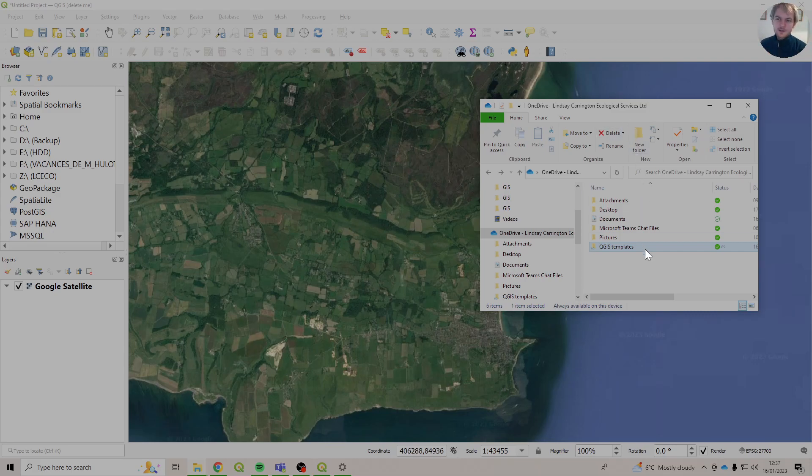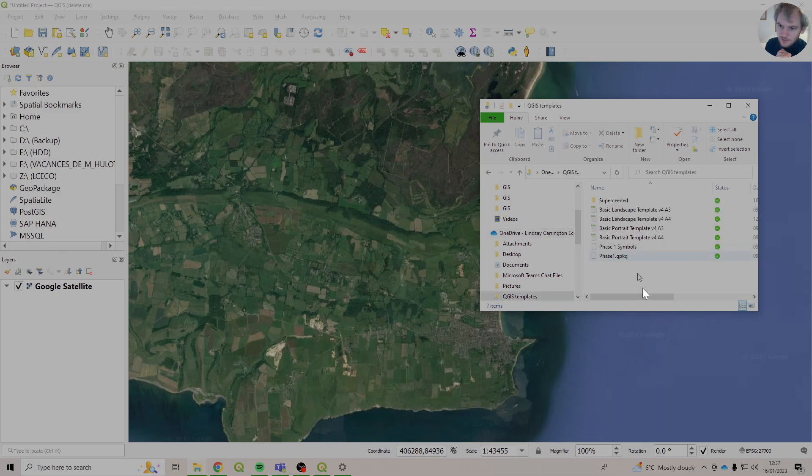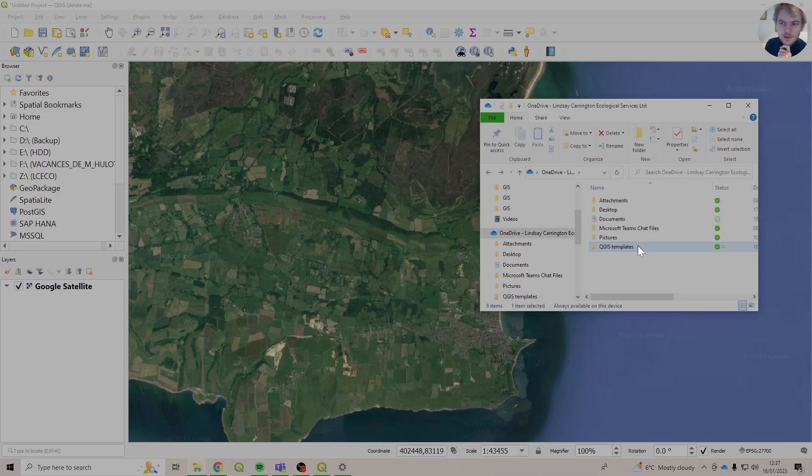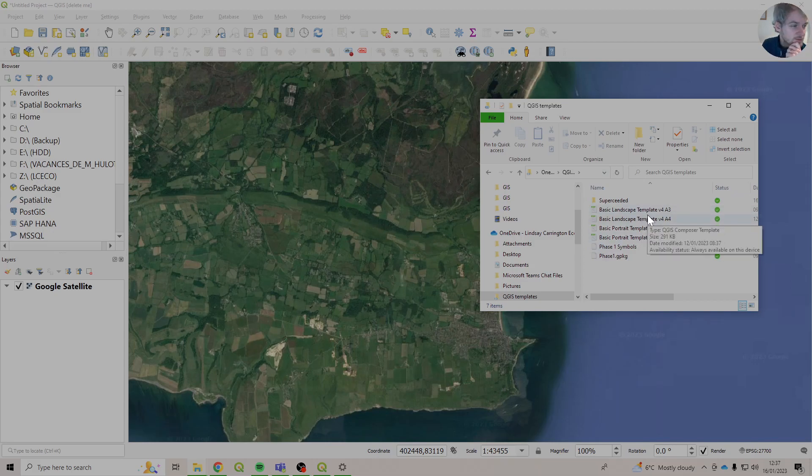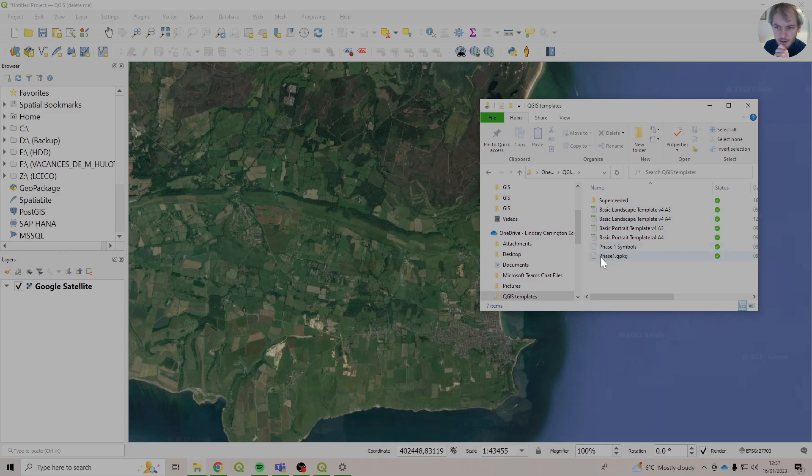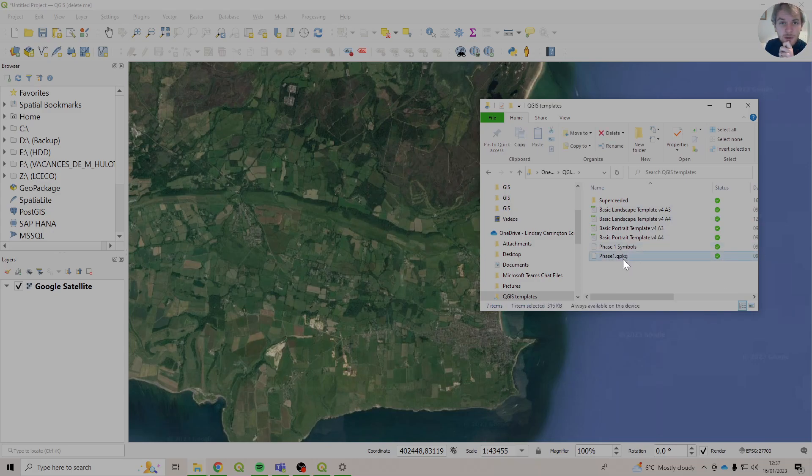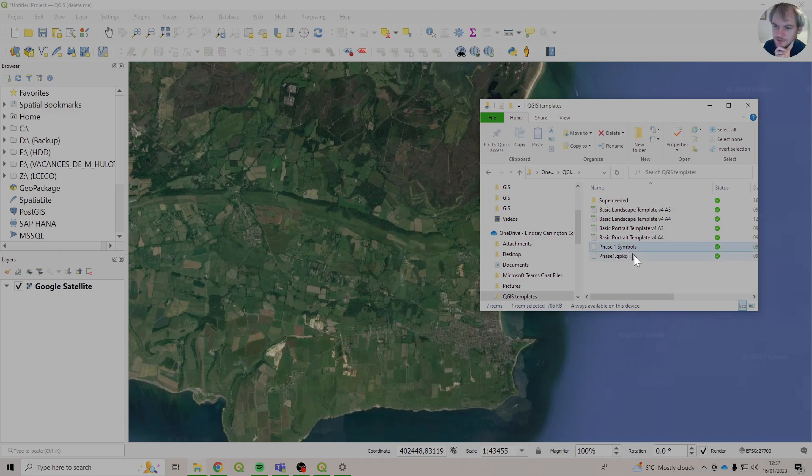Anyway, we've got our QGIS templates folder that we added in a previous video. It's here in our documents. And in that are a couple other folders. So here we've got the template files that we used before. We've also got this one, Phase 1 Symbols, and Phase 1.gpkg, which stands for Geo Package. We'll talk about that later. For now, we're looking at this one here, the Phase 1 Symbols.